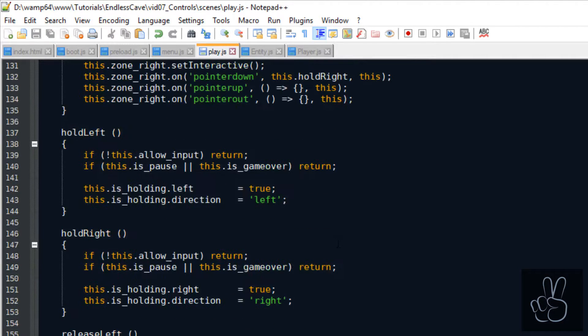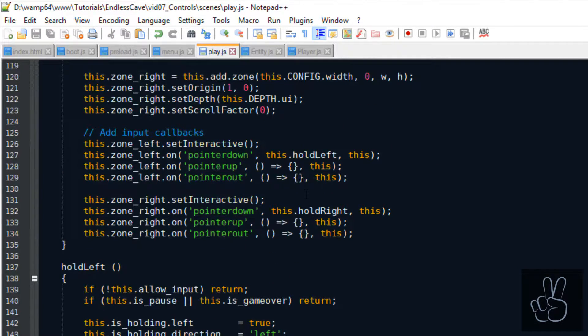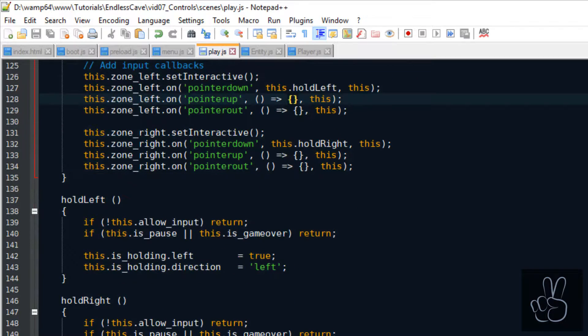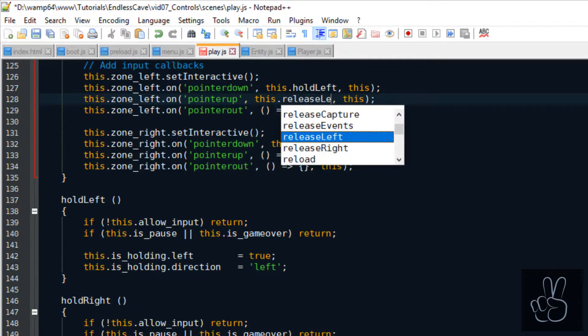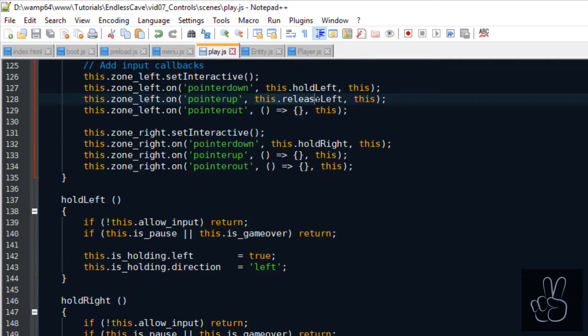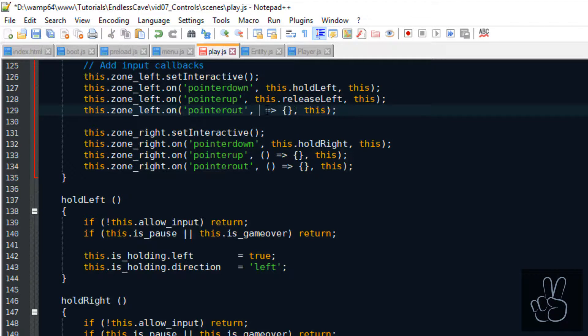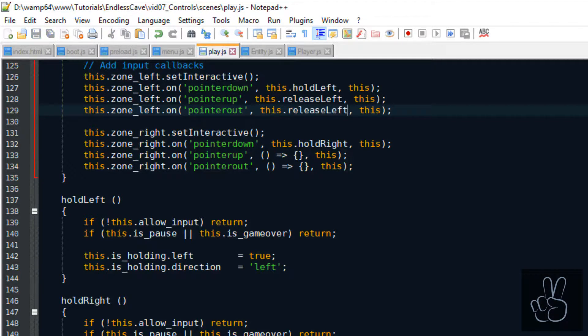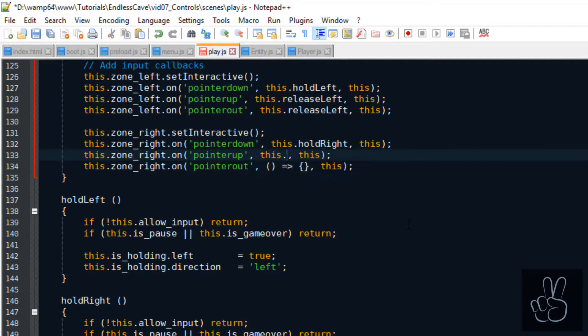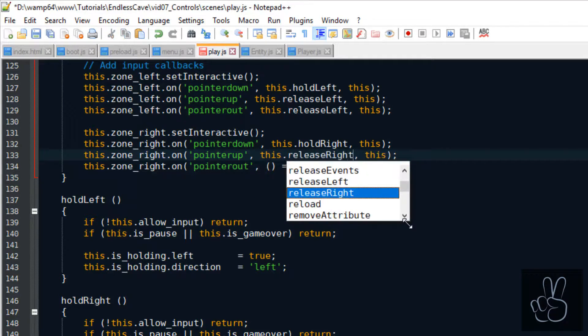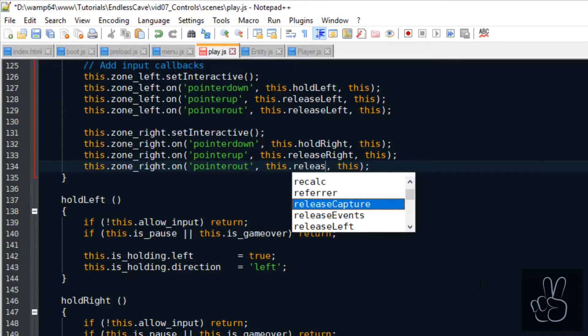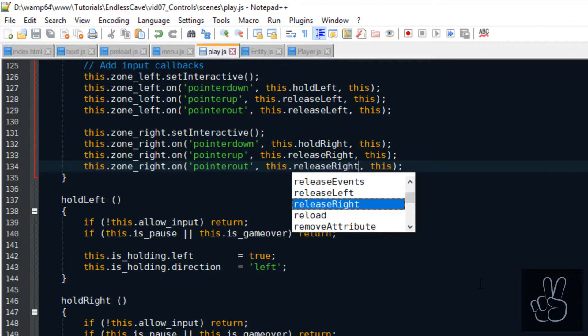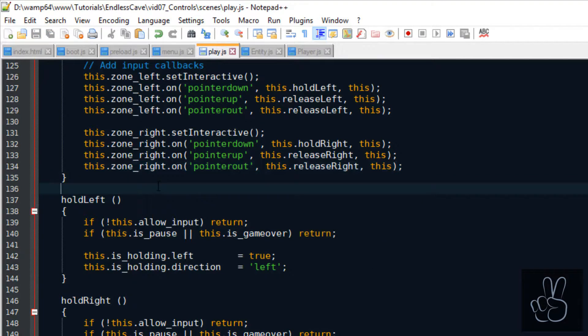All that's left to do now is we need to tell the zones to use these callback methods depending on the input. When we click down or hold the finger down, we want to use the hold callbacks. And when we release the finger or mouse or we move outside of the input zone, then we execute the release callback method.